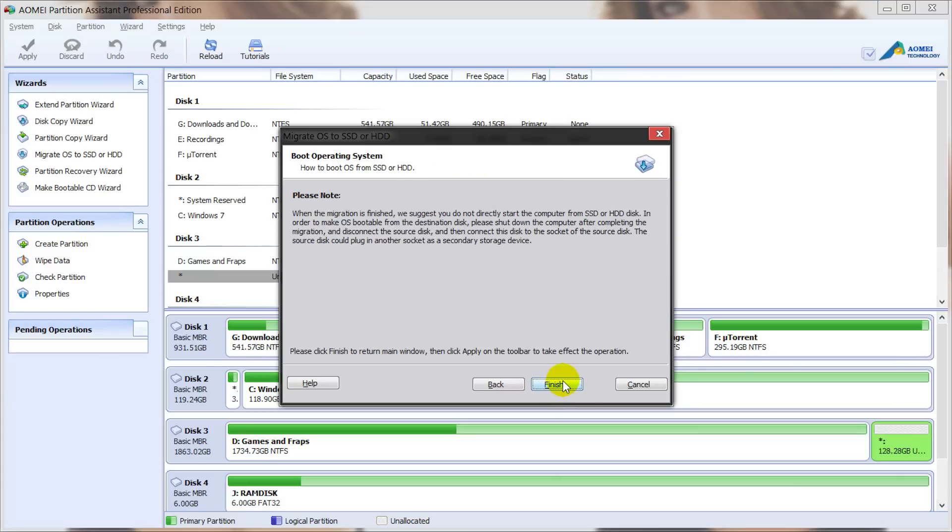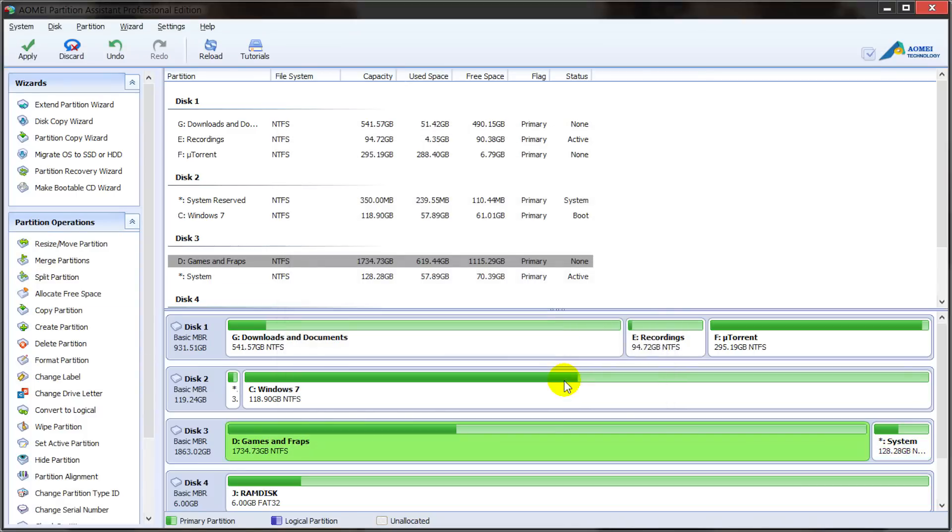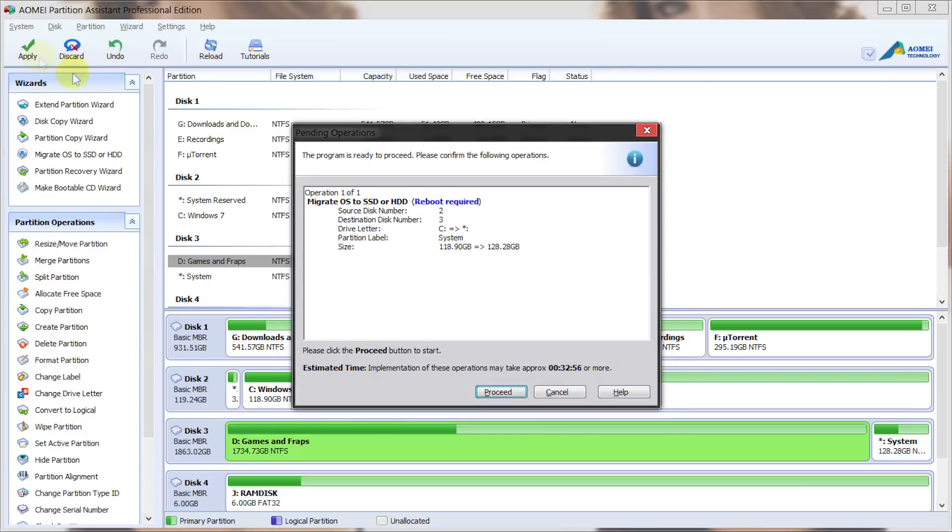After that we can click on finish and then apply. It will tell us that a reboot is required so what I will do is pause the video right here and we'll slowly transition into the next stage.